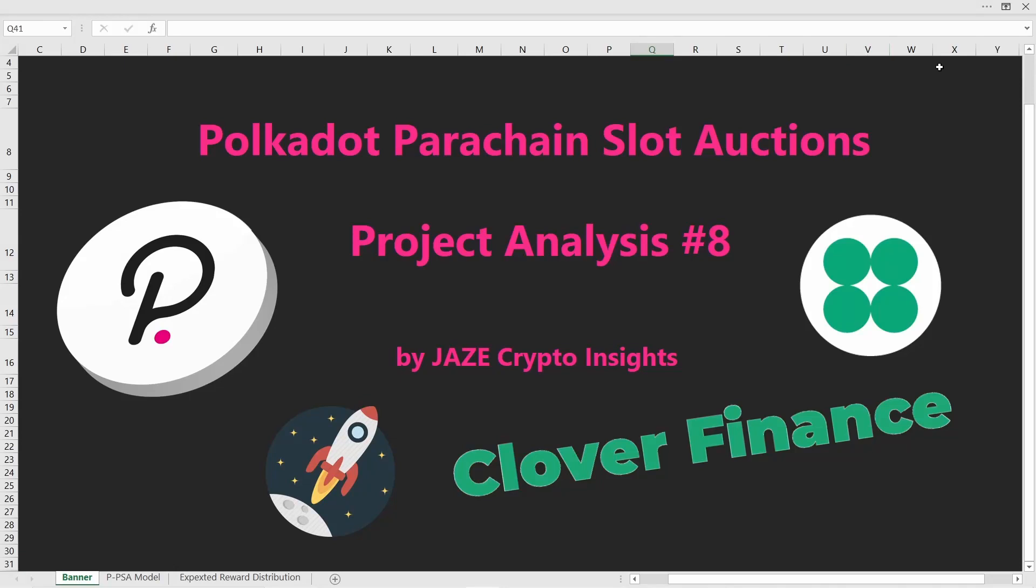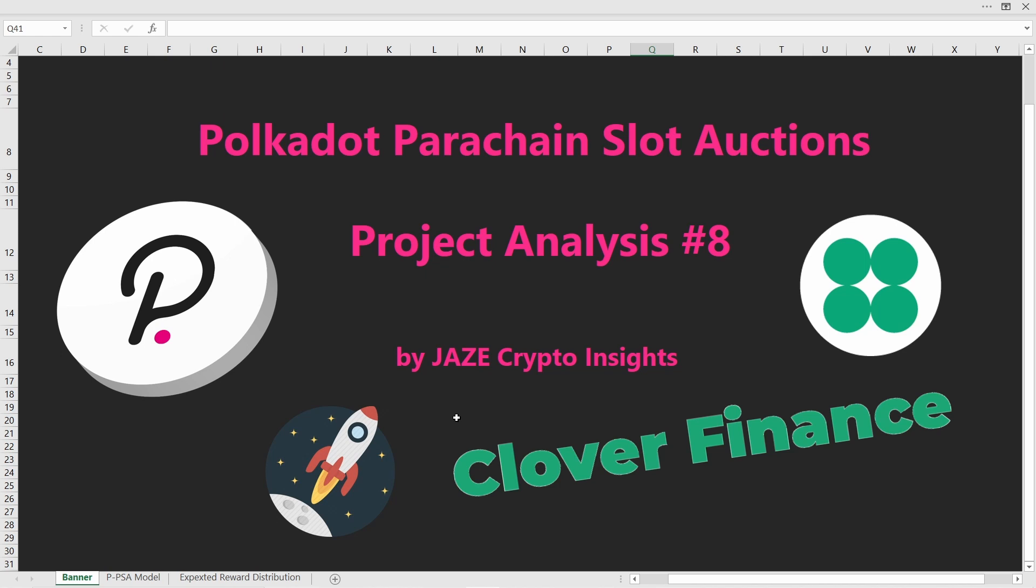Welcome fellow crypto addicts to the eighth project analysis on the Polkadot parachain slot auction. This time we're taking a look at Clover Finance. Before we get into details, let me quickly point out that this video is not financial advice and you should always do your own research before investing into anything.